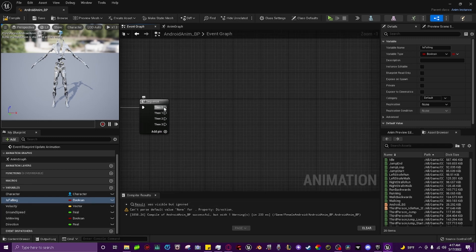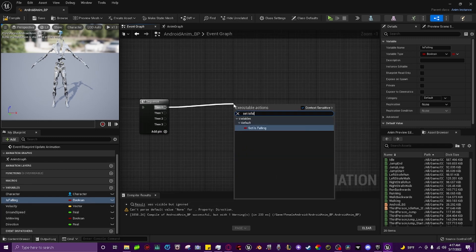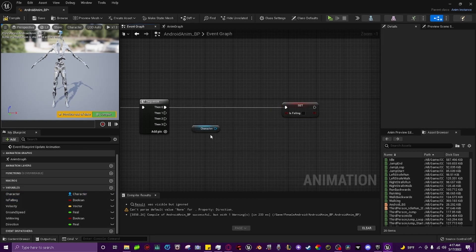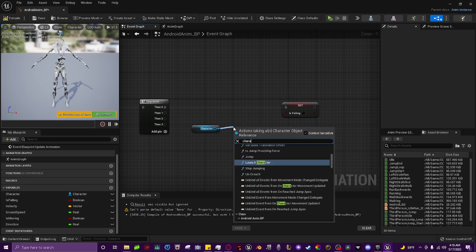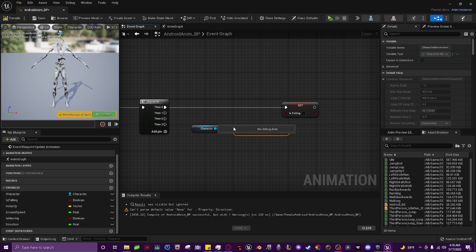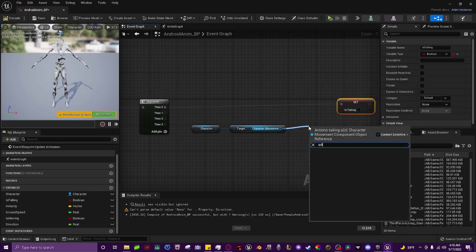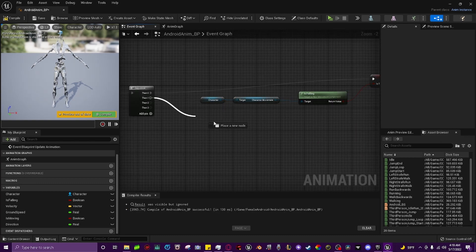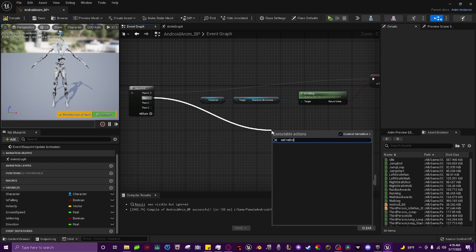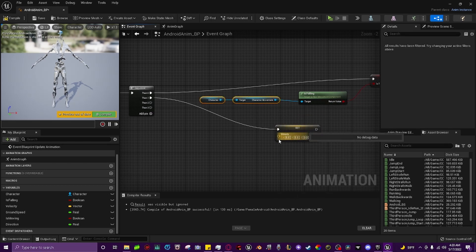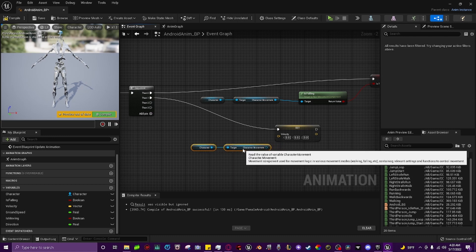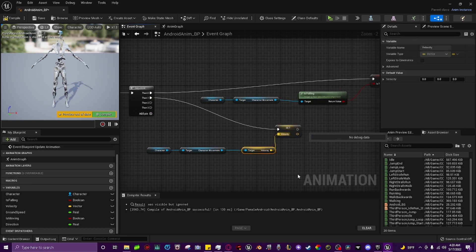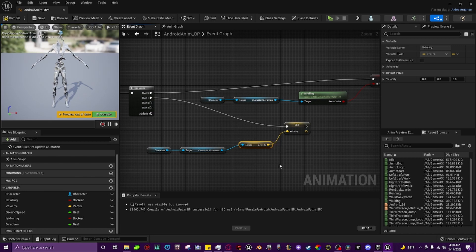From sequence pin 0, drag off and type 'Set Is Falling'. Behind this, drag out the character reference and get it, then drag off and type in 'Character Movement'. Pull off of that and type in 'Is Falling', connecting the return value to the is falling variable. For pin 1, pull off and type 'Set Velocity'. Copy and paste the character and character movement nodes below, pull off character movement and type 'Get Velocity', then plug the return value into the velocity node.